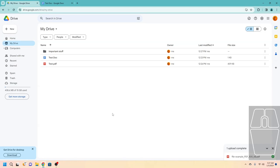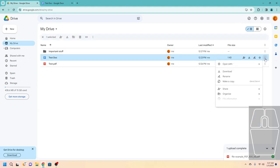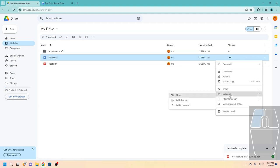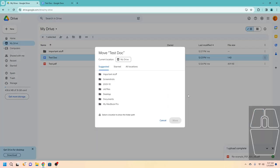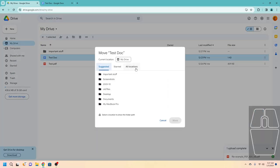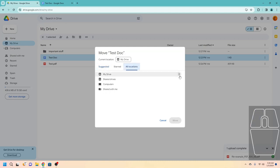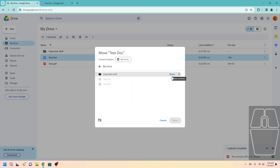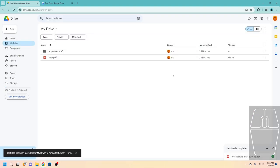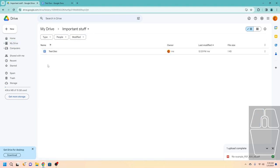Now what if we want to put stuff into the folder? That's easy. Just click the three dots, click Organize, then click Move. Then click All Locations, choose My Drive, and click Move next to the folder you want to move it to. Now if we go to that folder, we will see that the document is now inside it.